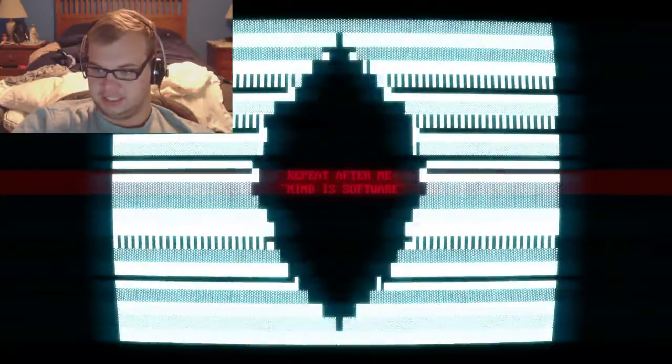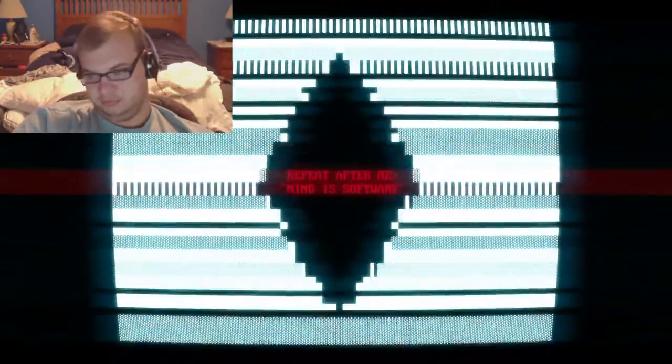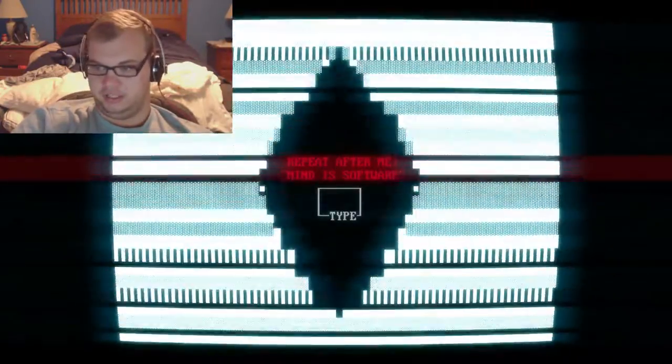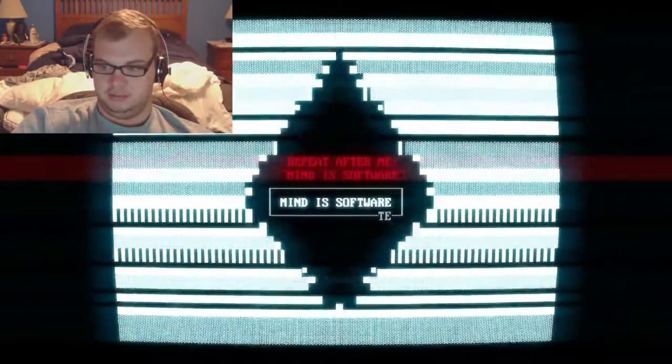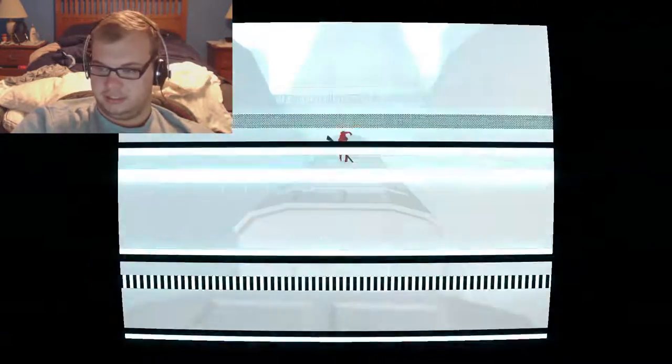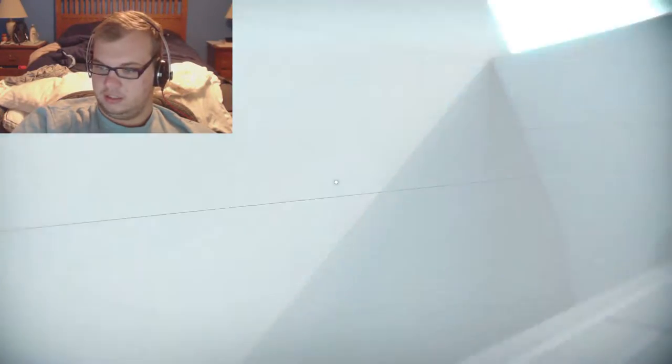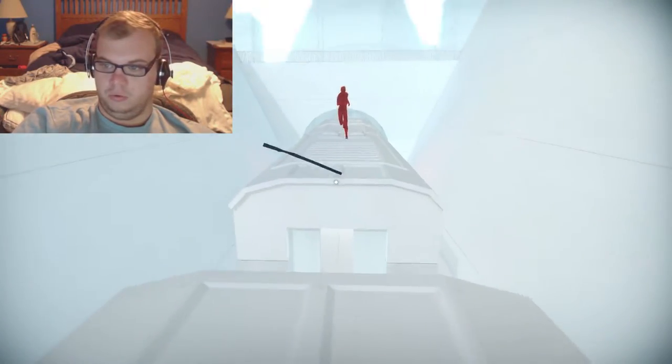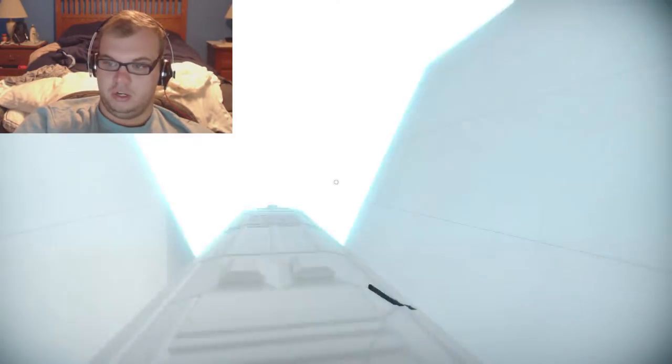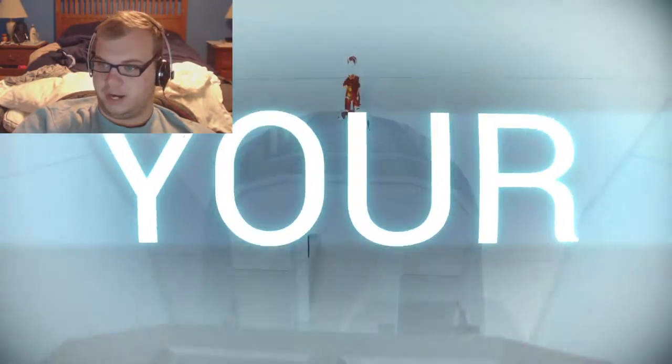Repeat after you. Mind is software. Alright. Mind is software. Just making some sort of point about AI? Oh, oh, whoa, no, no. Crap.